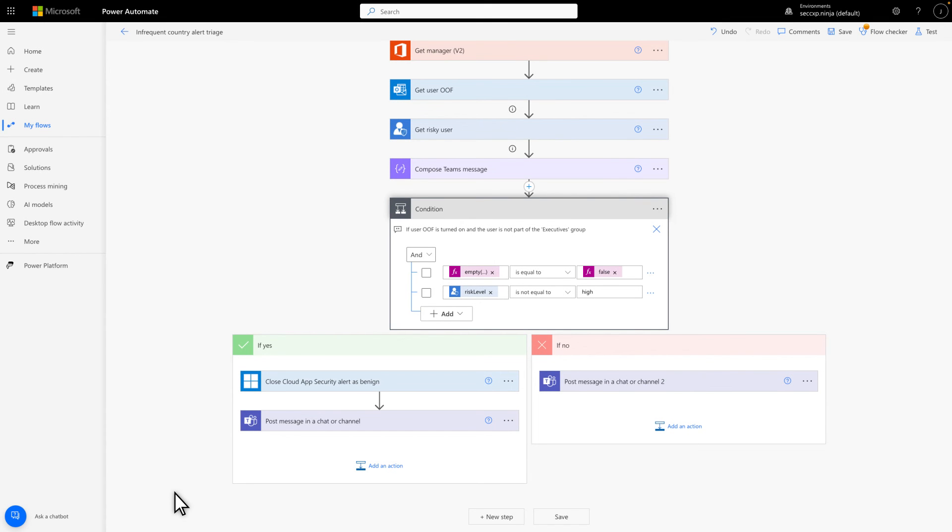Which leads me to the choice our flow must make. If the user has an Out of Office message turned on, and the risk level is not high, the flow will perform the If Yes steps on the left. Otherwise, it'll perform the If No steps.